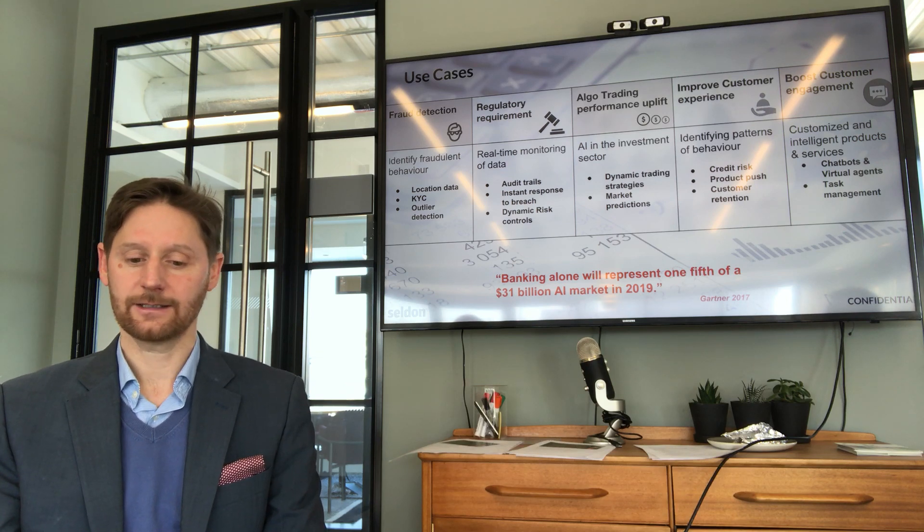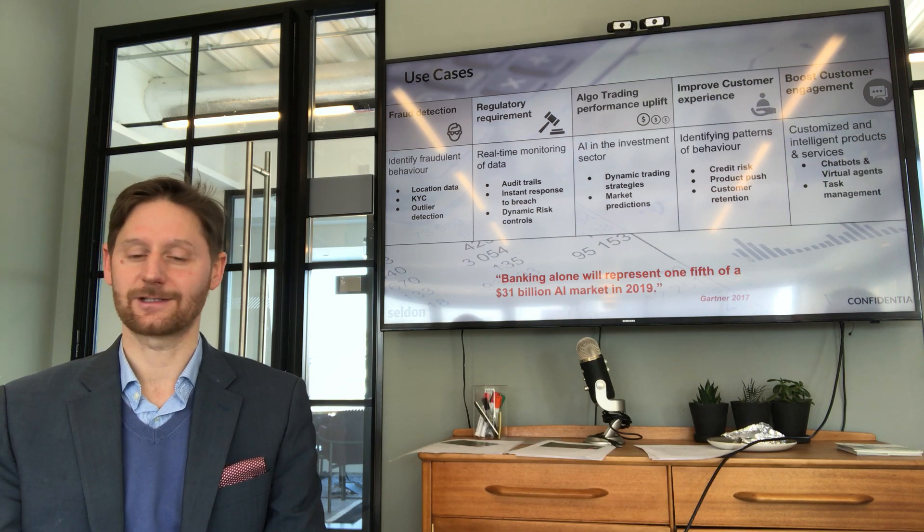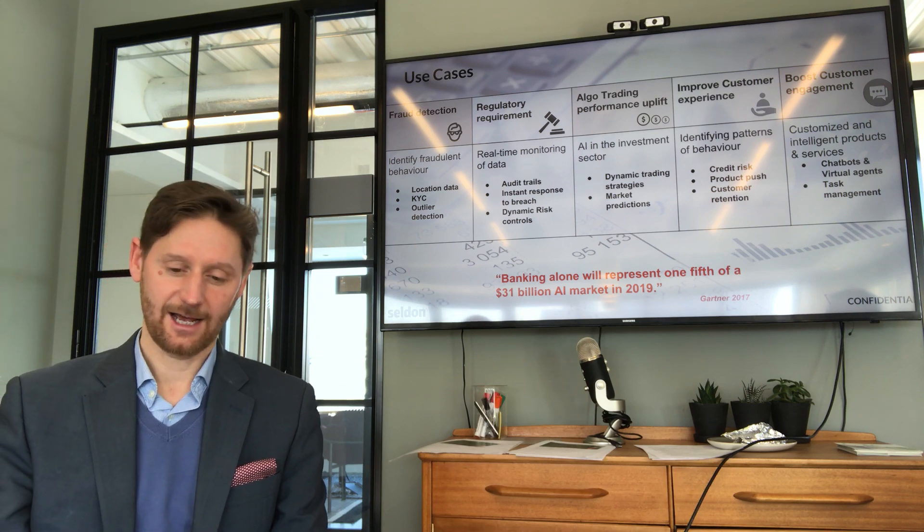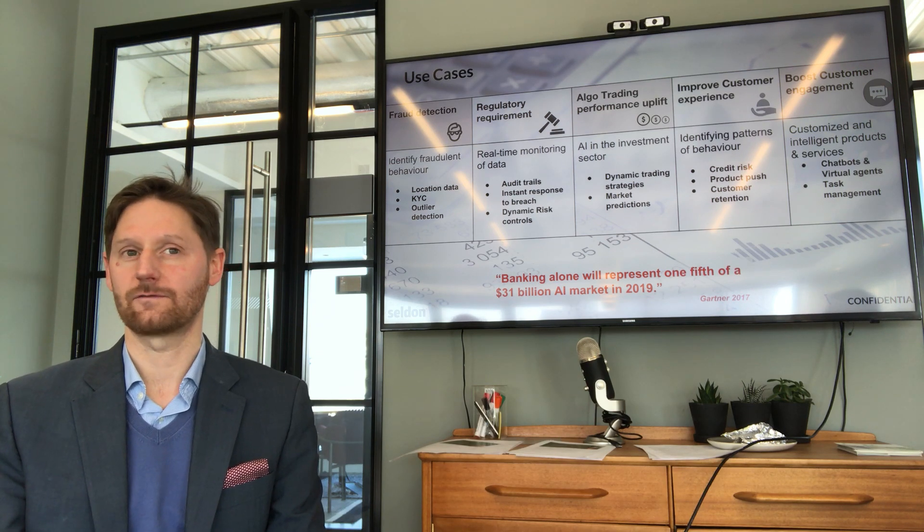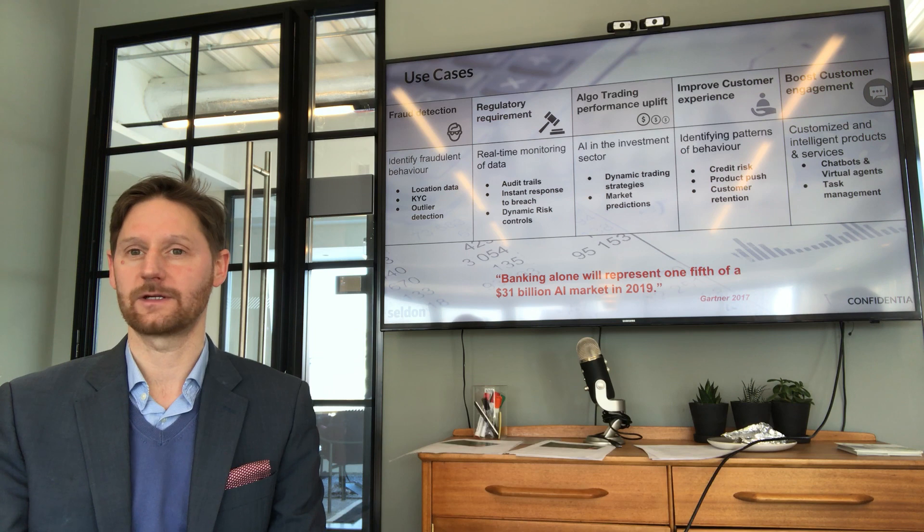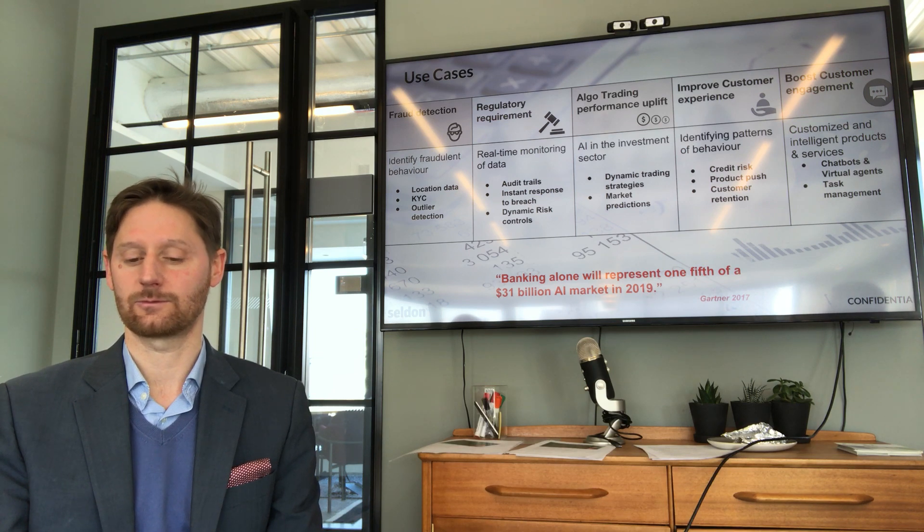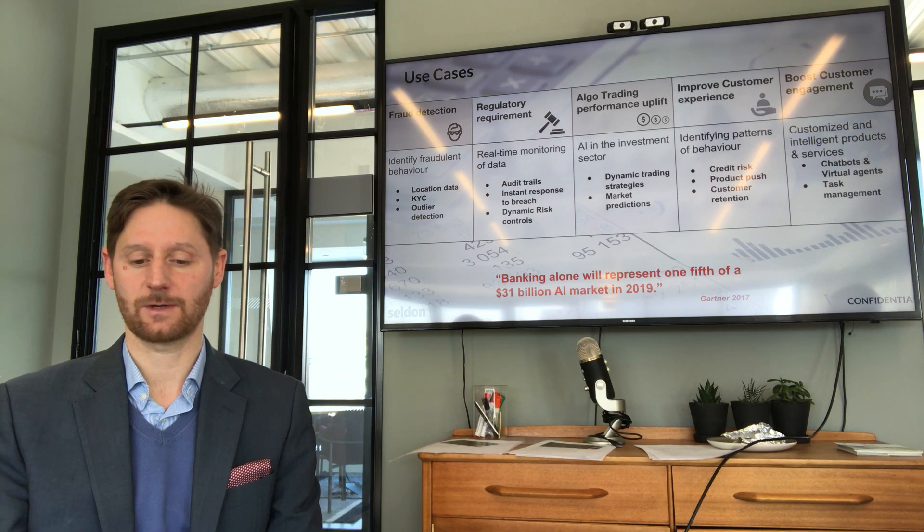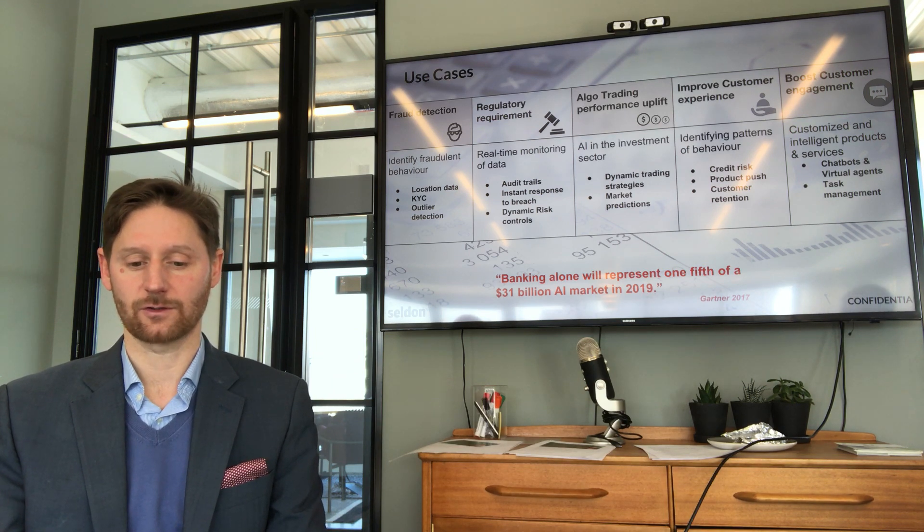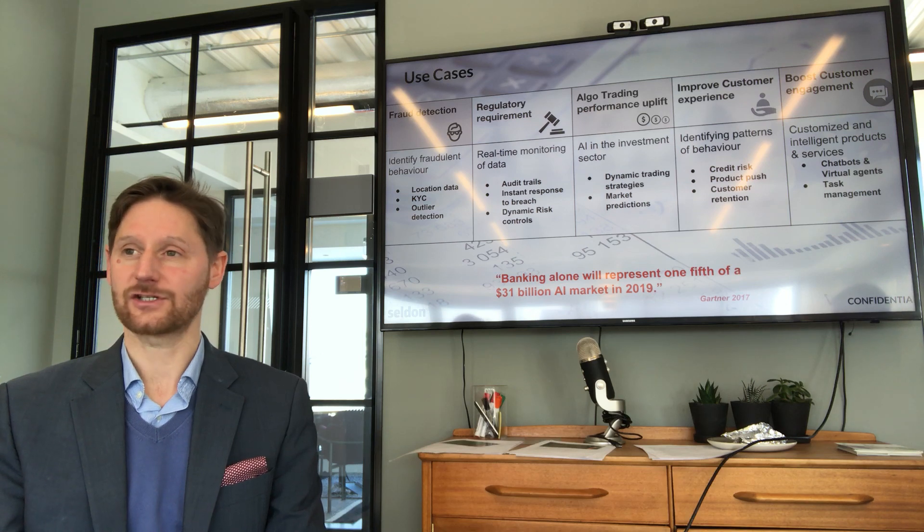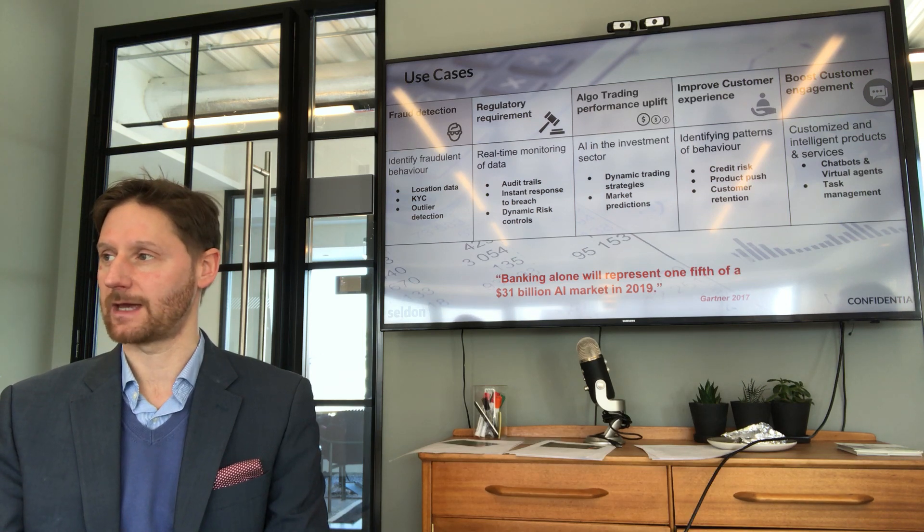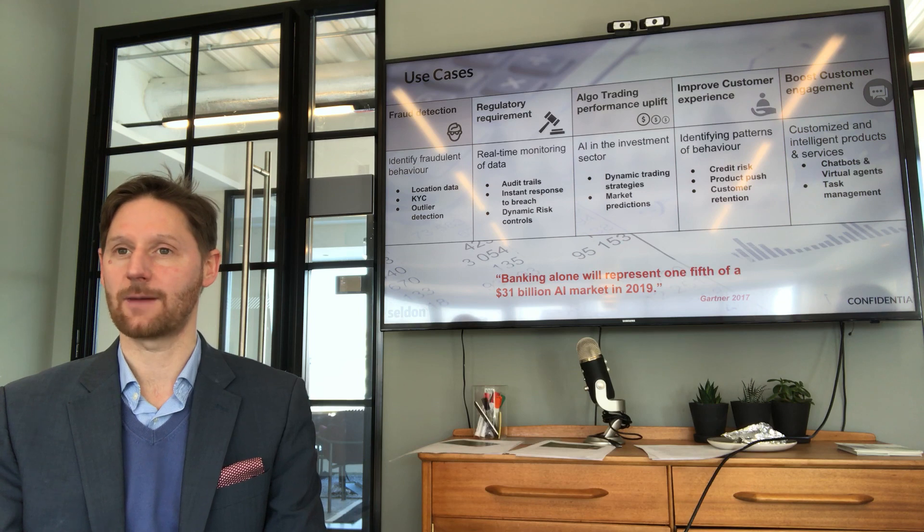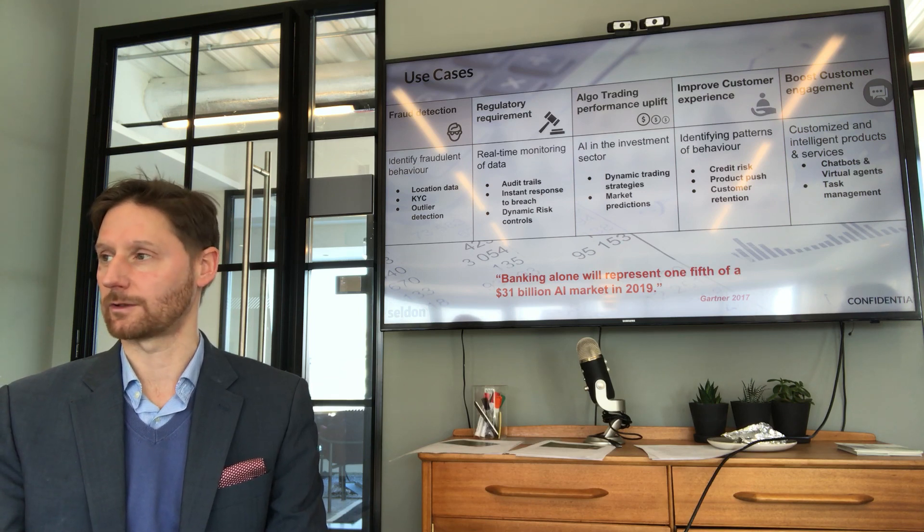Algo trading. Obviously, this one gets the traders excited. And we are seeing some interesting conversations. Again, one of the cohort companies that we shared space with at RISE is very focused on this particular area.